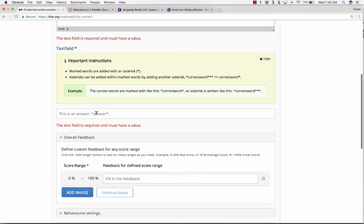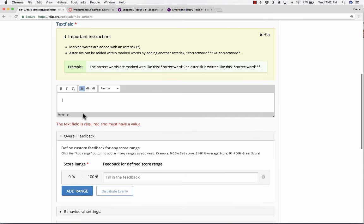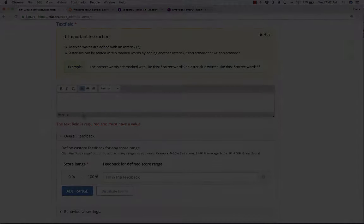Underneath that, I need to put in a text field. Within that text field, I need to follow these instructions. It says marked words are added with an asterisk. So a correct answer should have an asterisk on both sides.